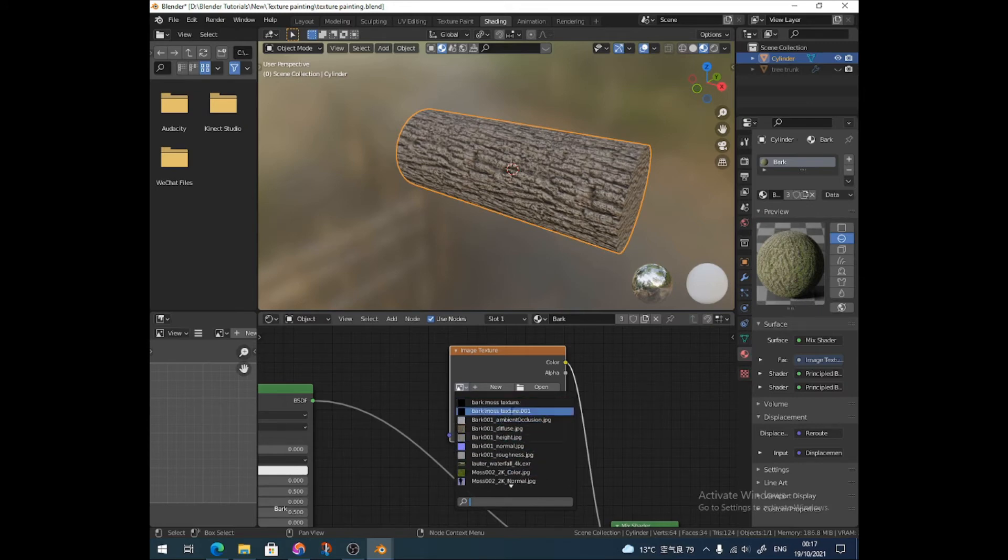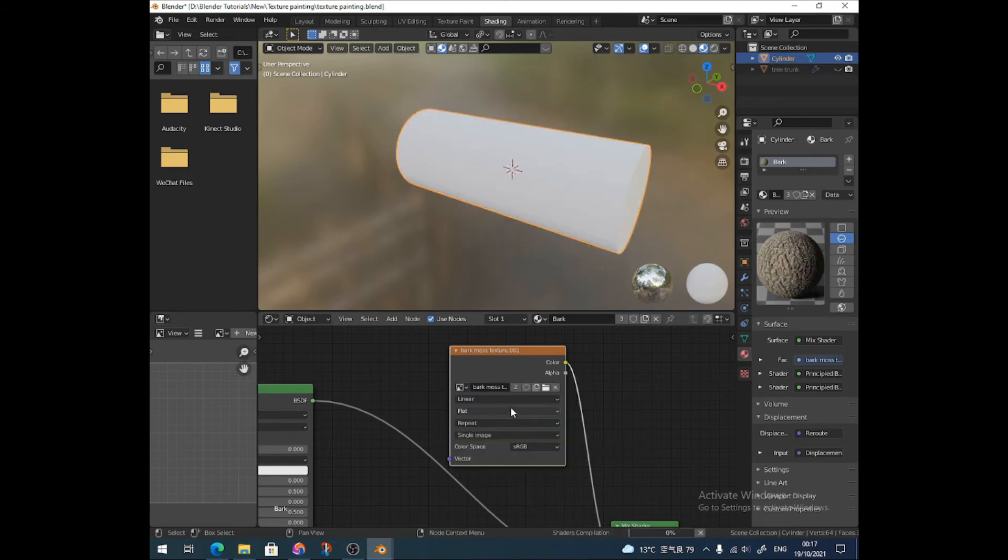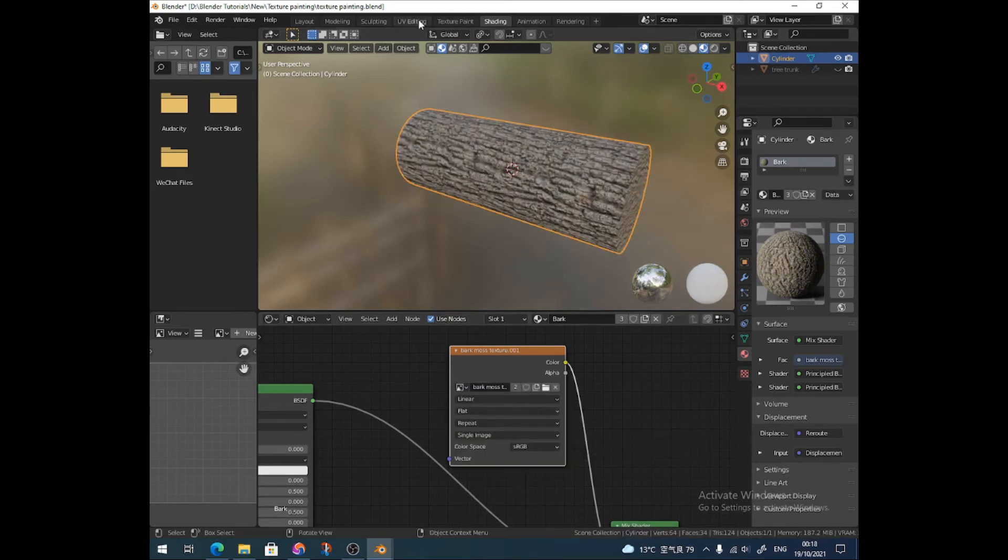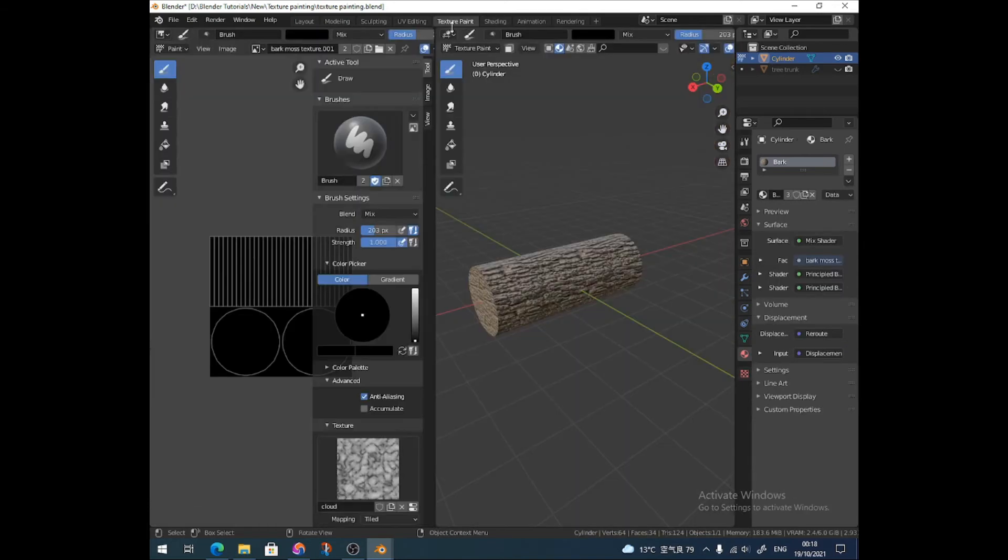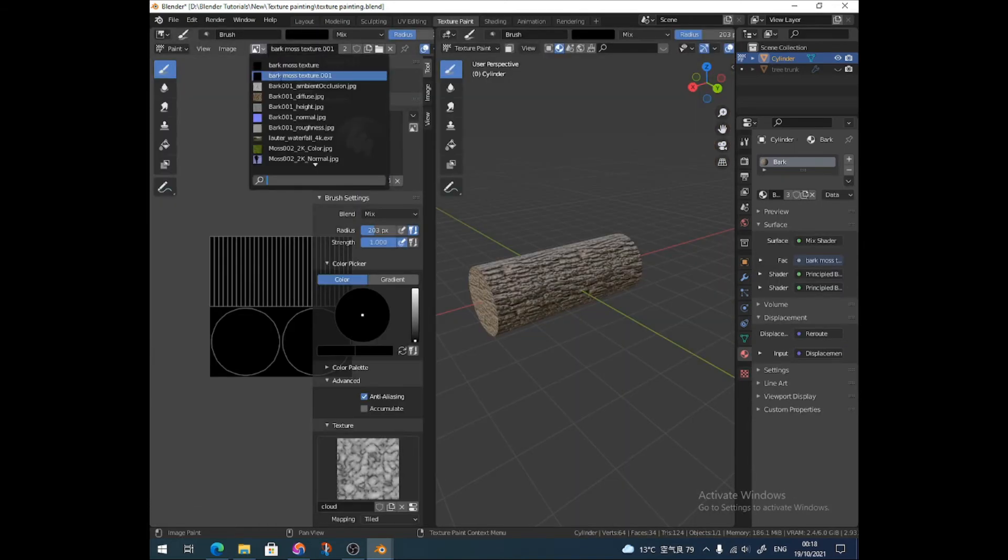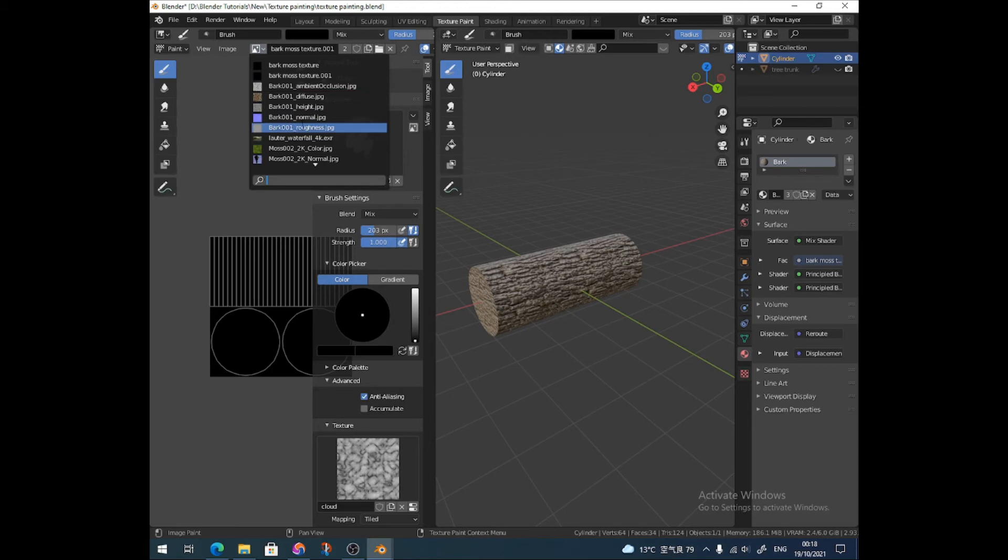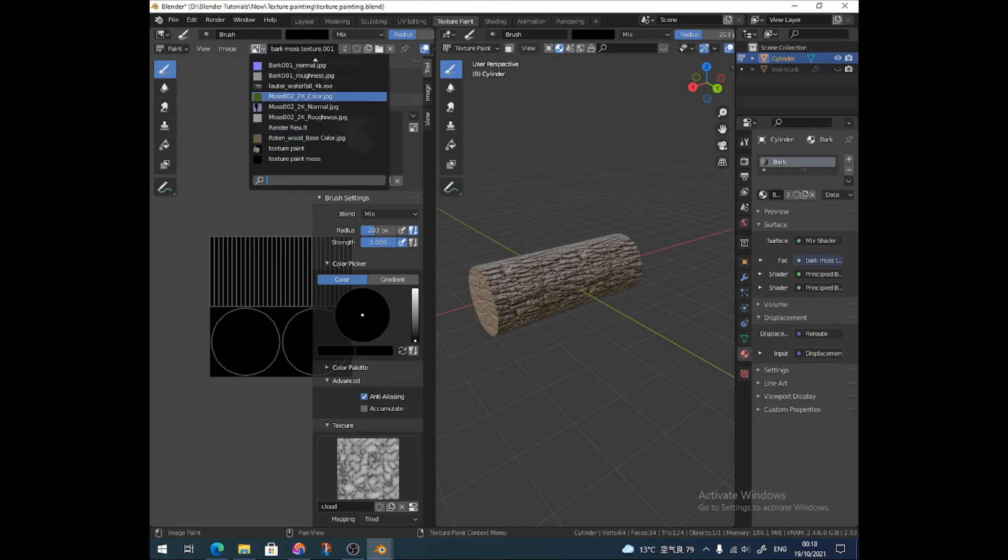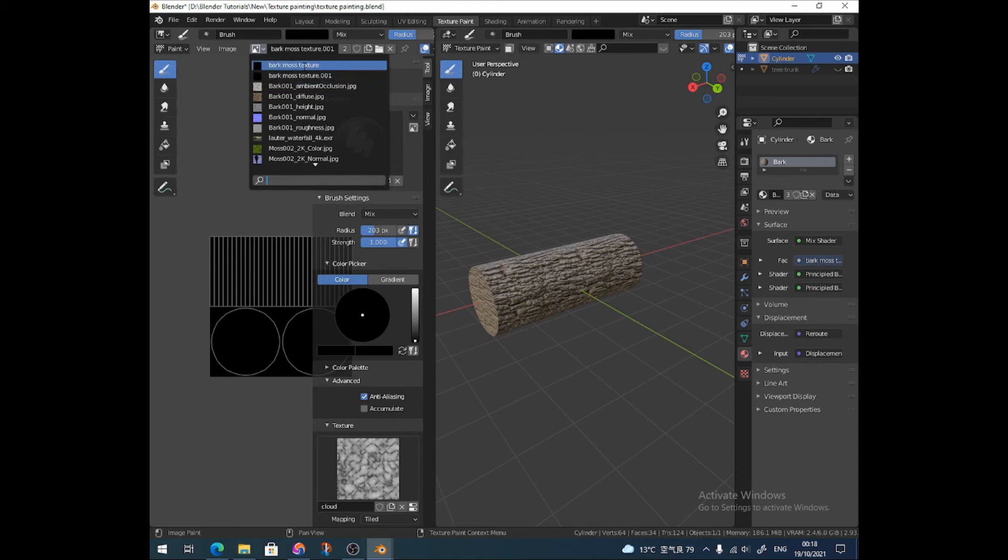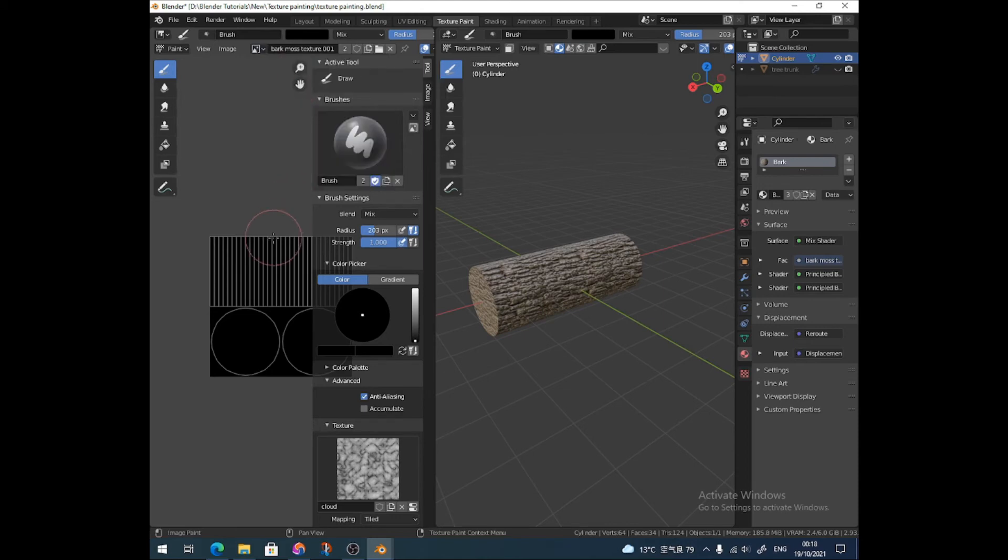Alright, I can't find it. I'm just going to use this one. What's going to happen now? Okay, good. So I'm going to change this one back to the Bark Moss Texture that I just selected, which is now not here. Bark Moss Texture zero zero one, wasn't it?